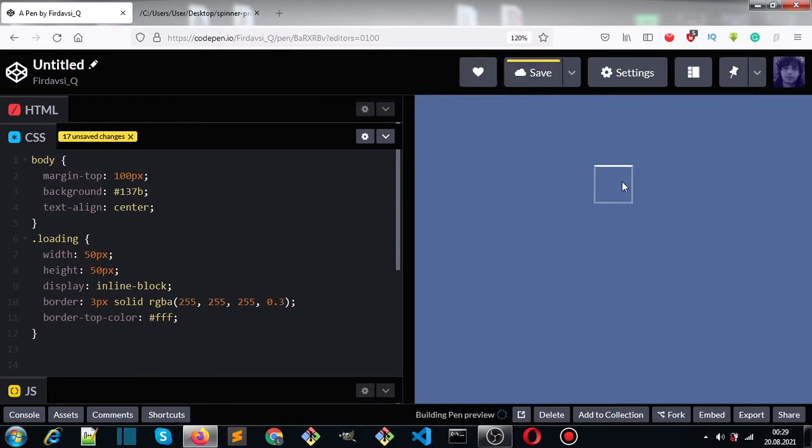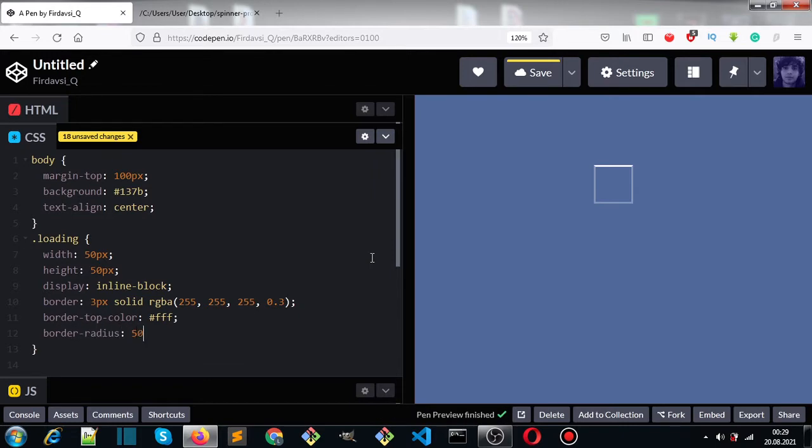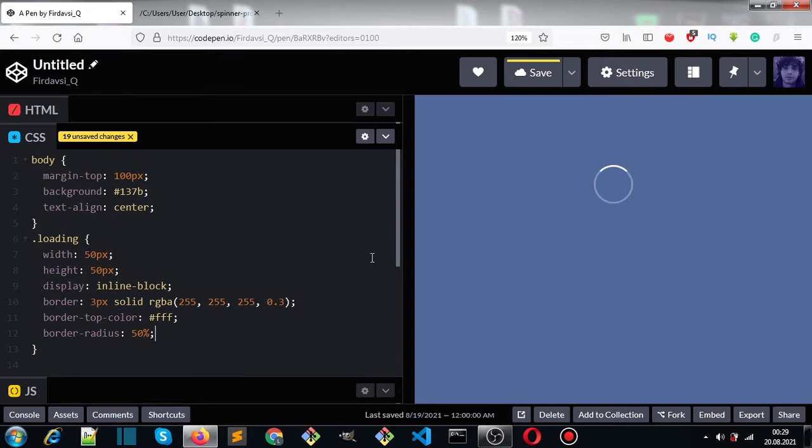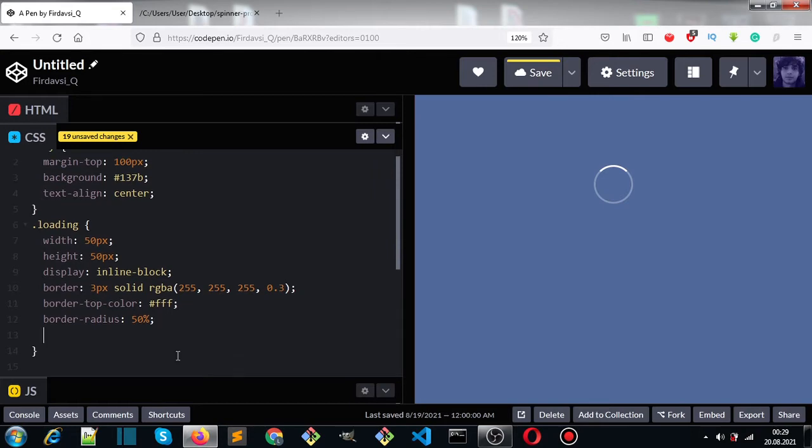Now you can see the top border is white. Let's give it a border-radius of 50%, which will make it a circle. Now what we want to do is rotate it infinitely 360 degrees.